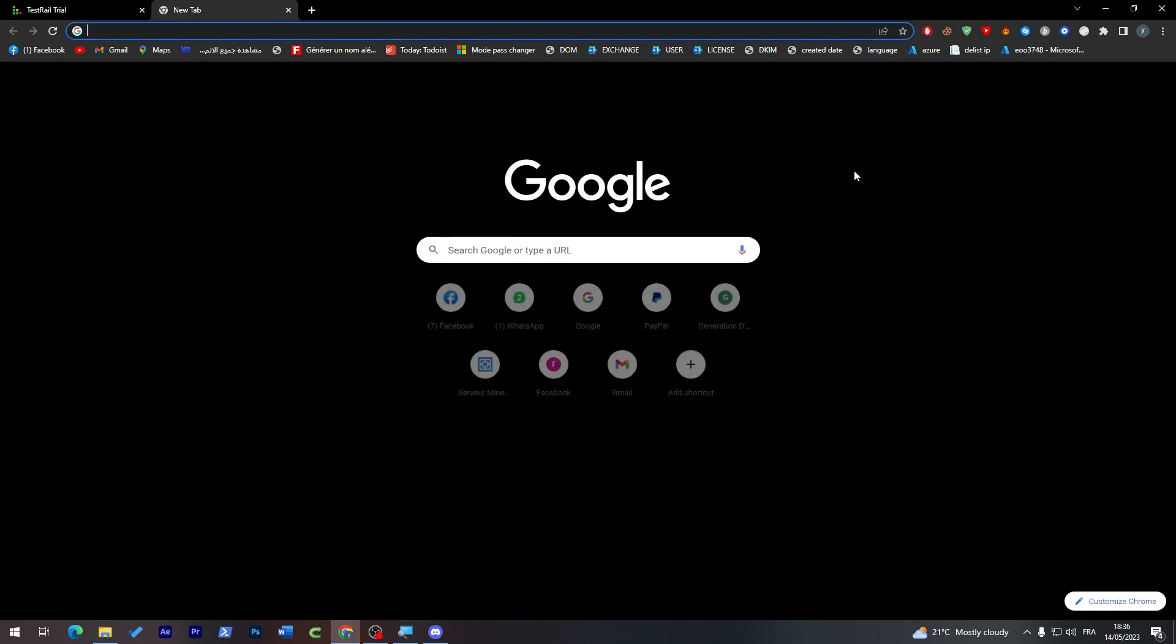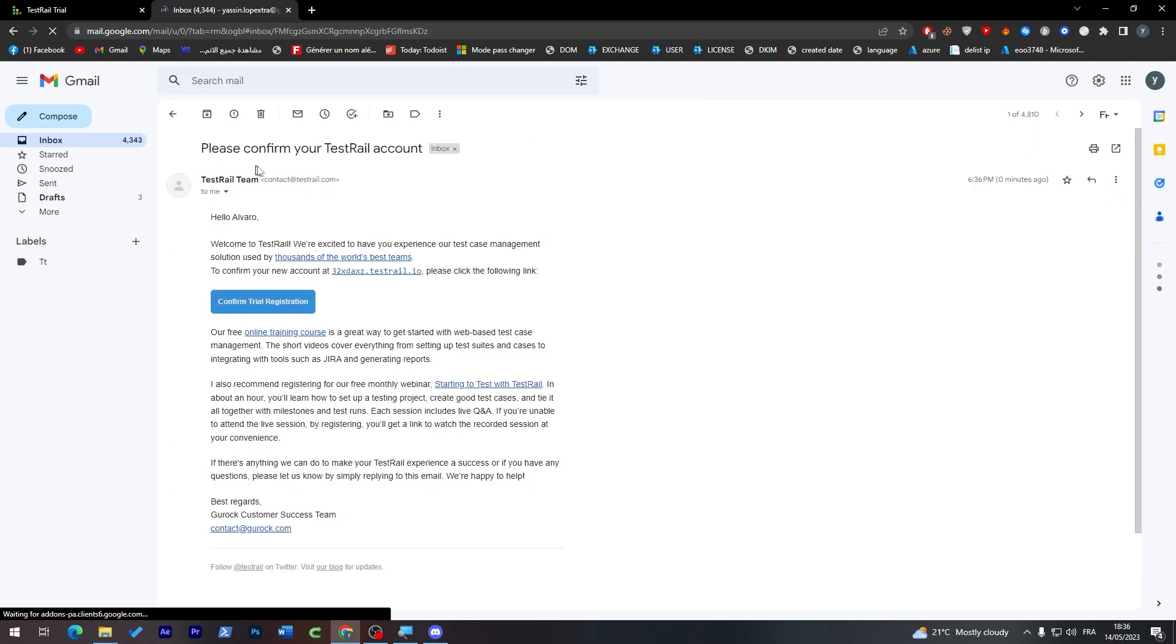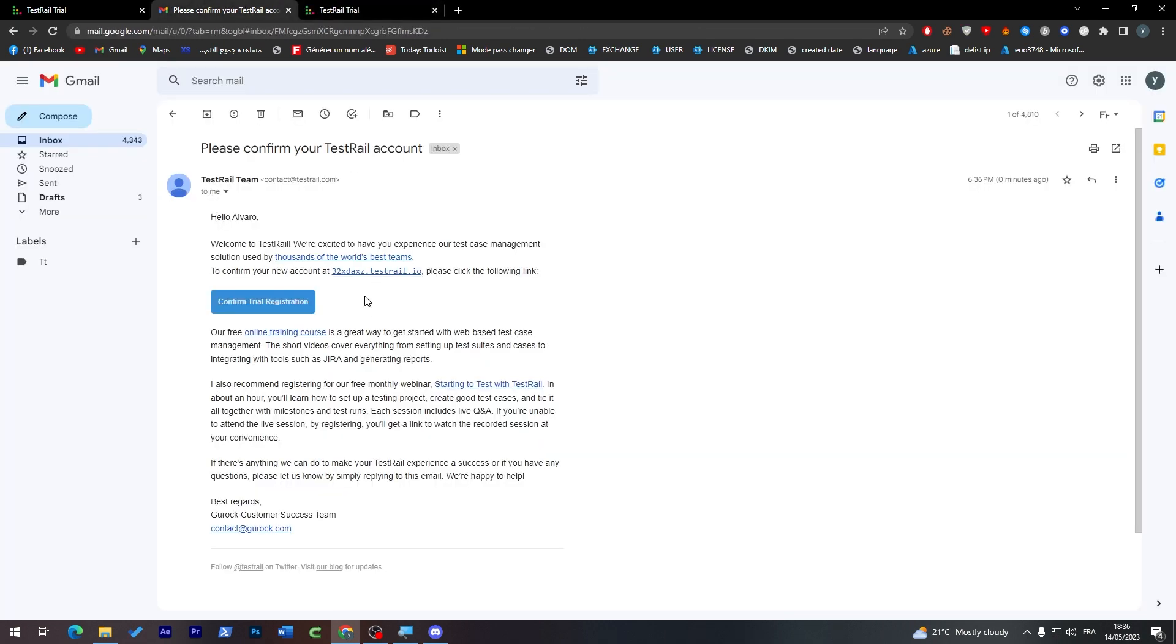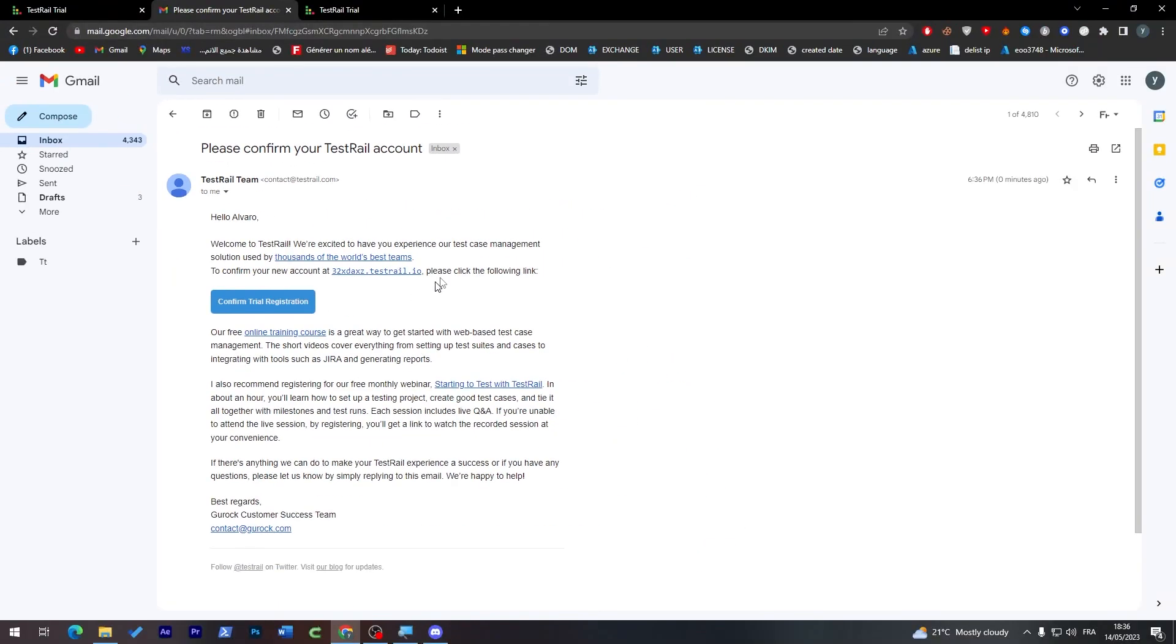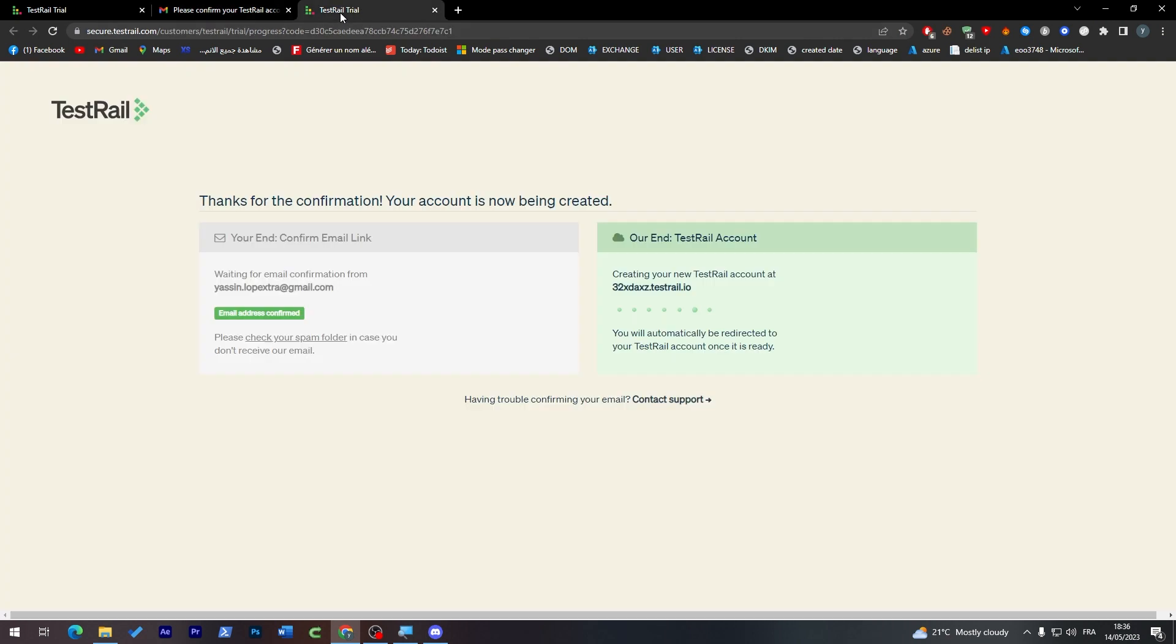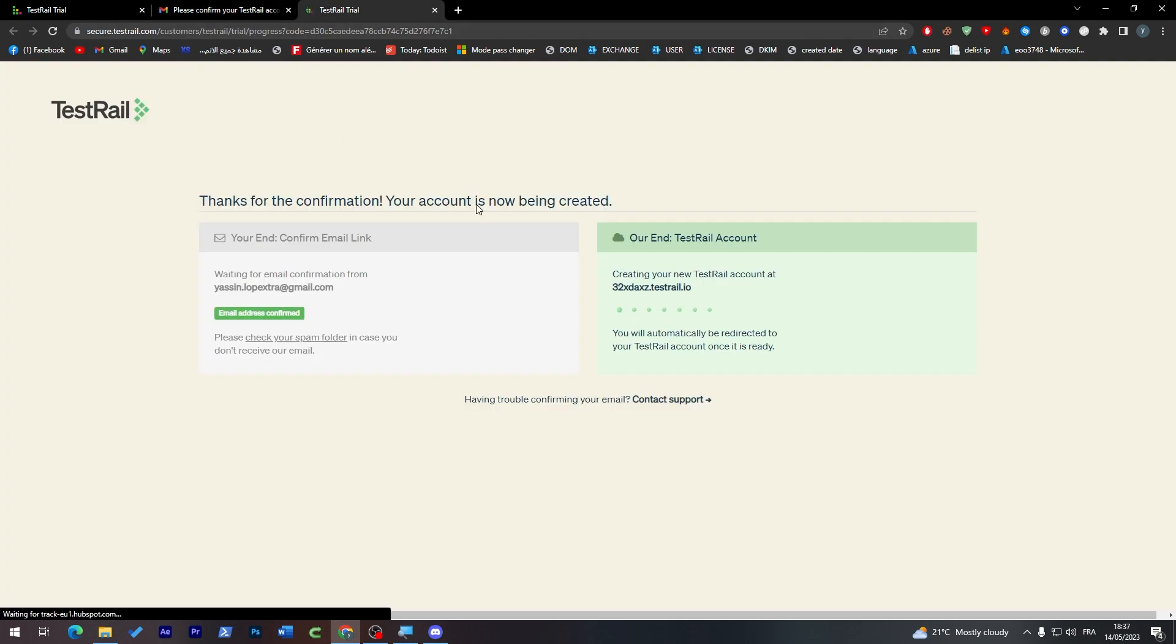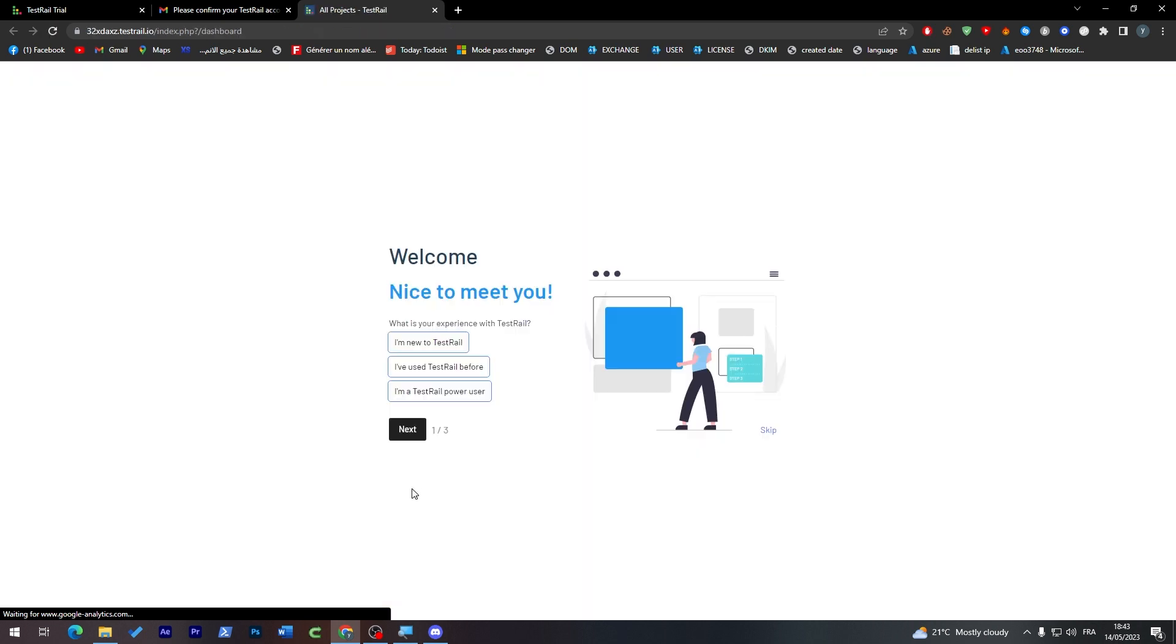I've got a message from TestRail. Let's confirm our registration. As you can see, the account was created by the first domain name we gave them, but they had some problems accepting it. Thanks for confirmation, your account is now being created. Give it some time and then your account will be recreated with the domain name you gave them. I'll wait until the domain has been created.